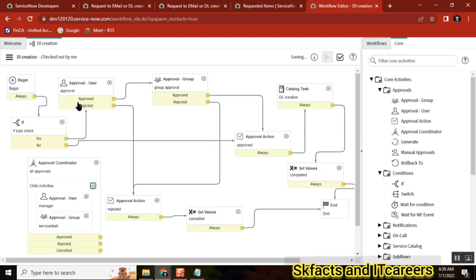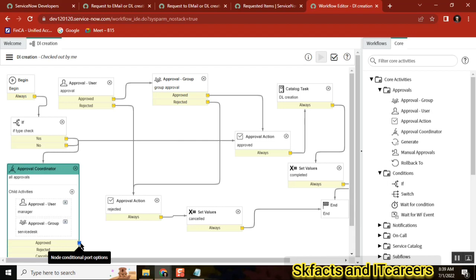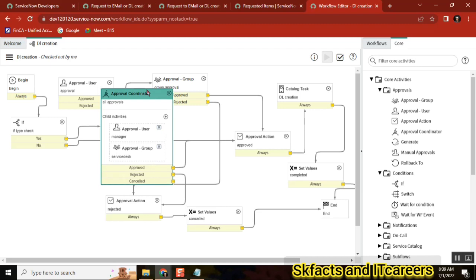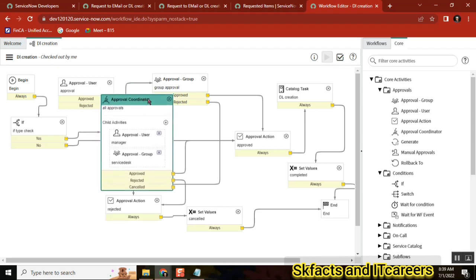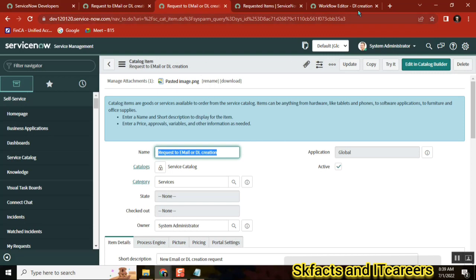Now if I point this as an approval, what will happen? I'm just pointing it to test. If it is approved it will be approved; if it is rejected — I disconnected the approval so that won't work. Now this one will work. If I raise the ticket now, it is linked with type DLL, so we need to select DLL.